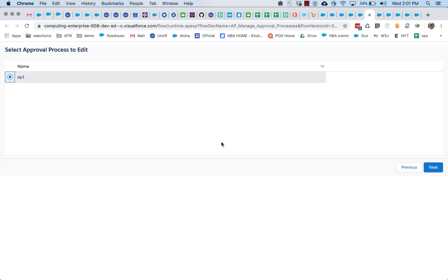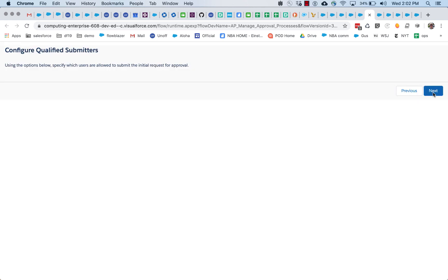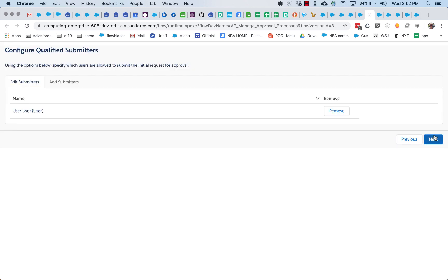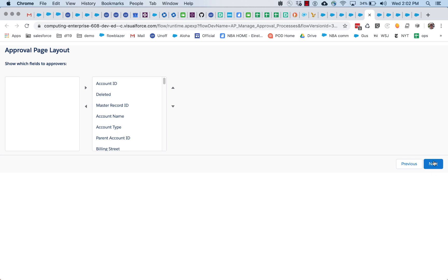So this flow here has an approval process, and we have an entry criteria choice here. Right now it's set to all records should enter this step, so we'll keep that. And there are some other fields related to approval processes.